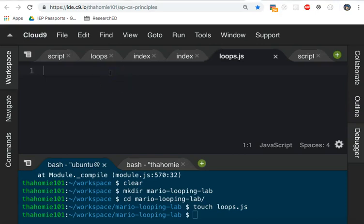So if you have your loops.js file open, the first thing we're going to do is write out some pseudocode as to what goal we are trying to accomplish. In this case, I'm going to write comments in the file by using those two slashes and then writing out some English sentences.